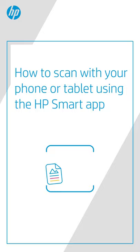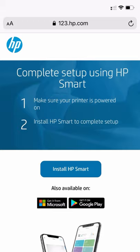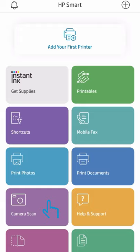Here's how to scan a document or photo with your phone camera in the HP Smart App. If you don't have the HP Smart App, go to 123.hp.com for the download link and install it.